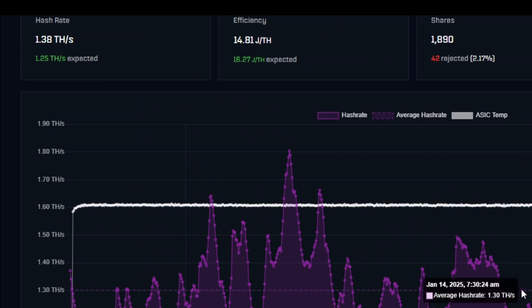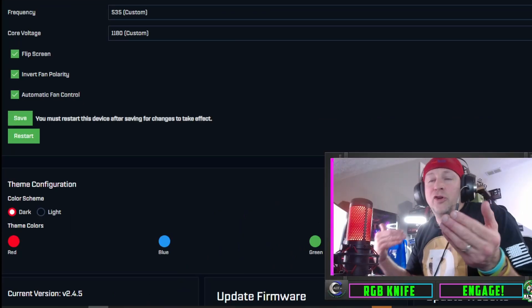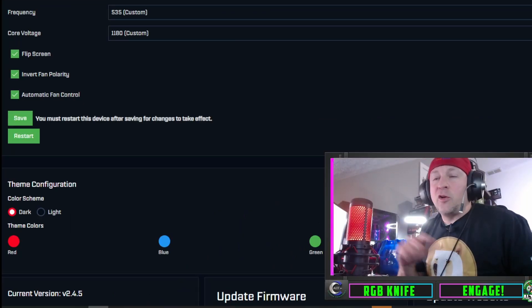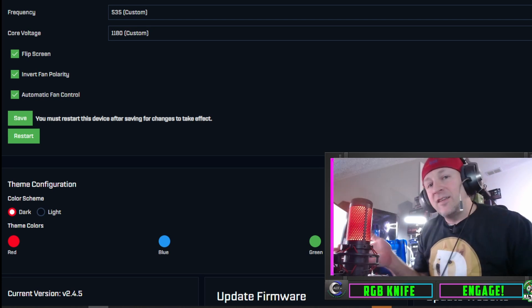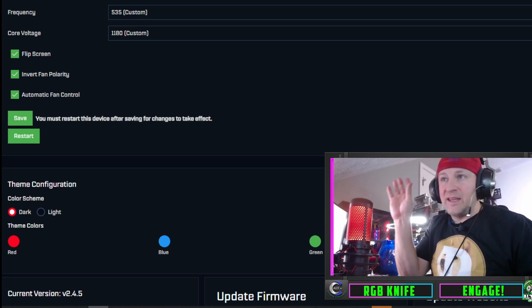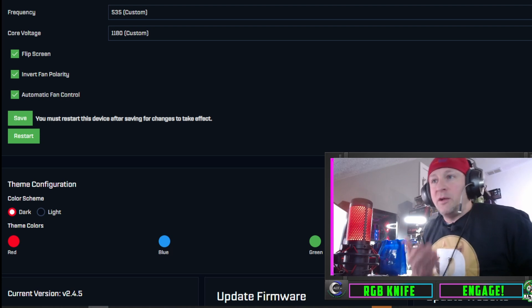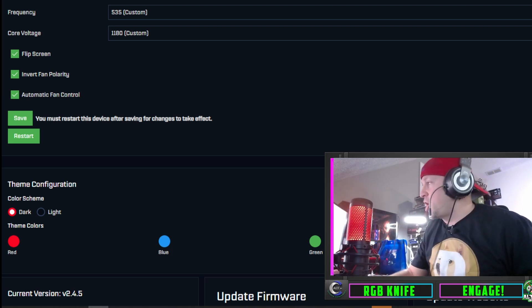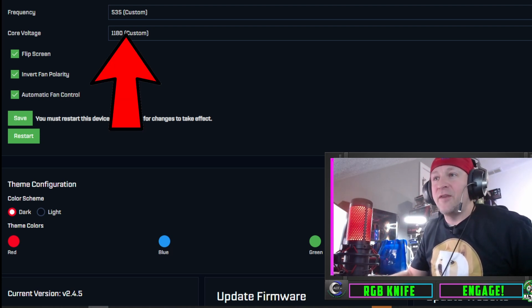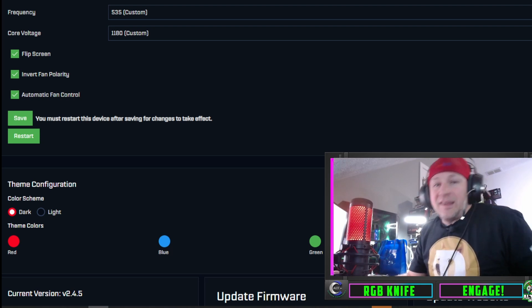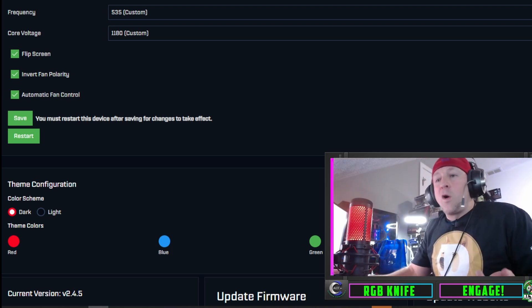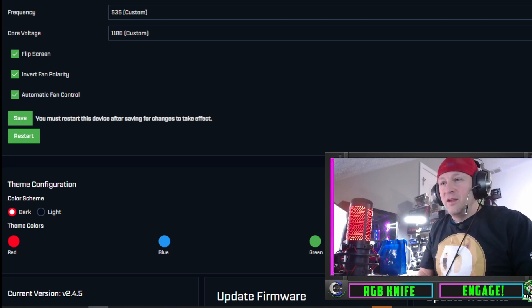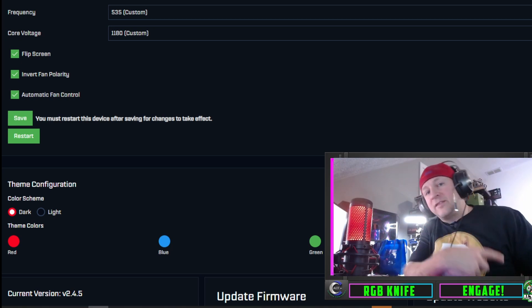That's why this BitAxe Gamma here is running so nicely, just staying at that 1.35-1.38, the average has been 1.3, but it's been really consistent, really solid. After you've already upgraded by increments outside of the normal range and then you hit the X in the top corner to quit looking at the inspect view, it actually posts them here with custom beside them. See how now it says 535 custom, 1180 custom.